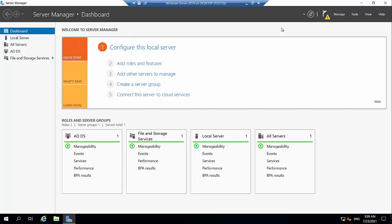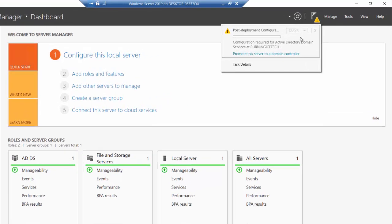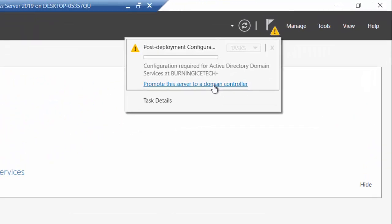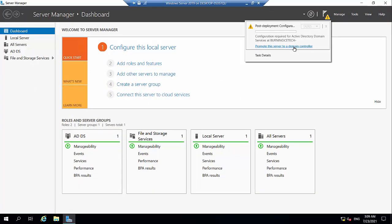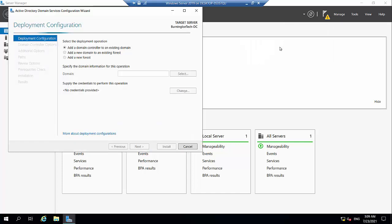What we're going to do is click here on the notification section and then click here on 'Promote this server to a domain controller.' Now there's actually more than one way you can do this. Normally right after installing the ADDS role there's another link you can click in that wizard that will also do the same thing. For now I'm just going to click on this one here, and here we go on our first list of options.